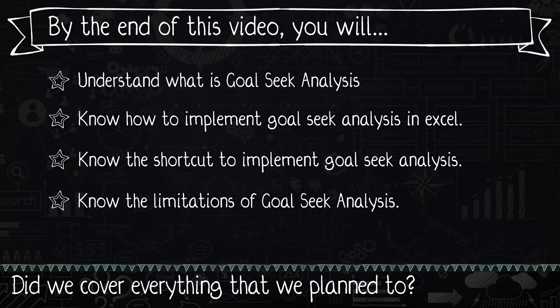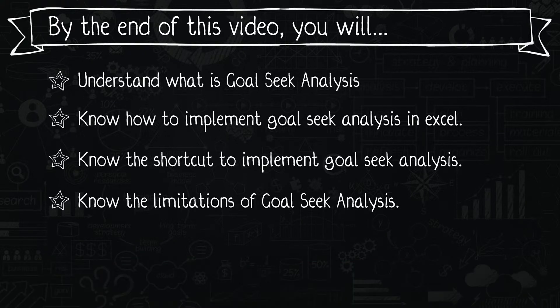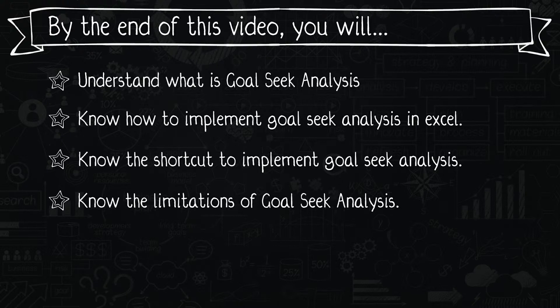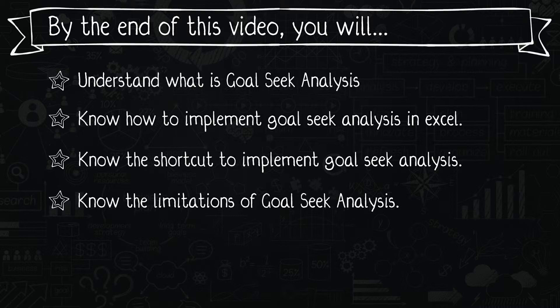So let's do a quick look at the agenda and see if we covered all what we had intended to. So first was to understand what is goal seek analysis. Yes, we went through the definition of that. We also looked at how to implement goal seek analysis by navigating it through the ribbon. Then we looked at how to do it via the navigation shortcut, which is ALT AWG. And then we also went through the limitation of goal seek analysis that it can be only done one at a time using the normal goal seek prompt in Excel. So yes, I think we covered all that we had planned to.